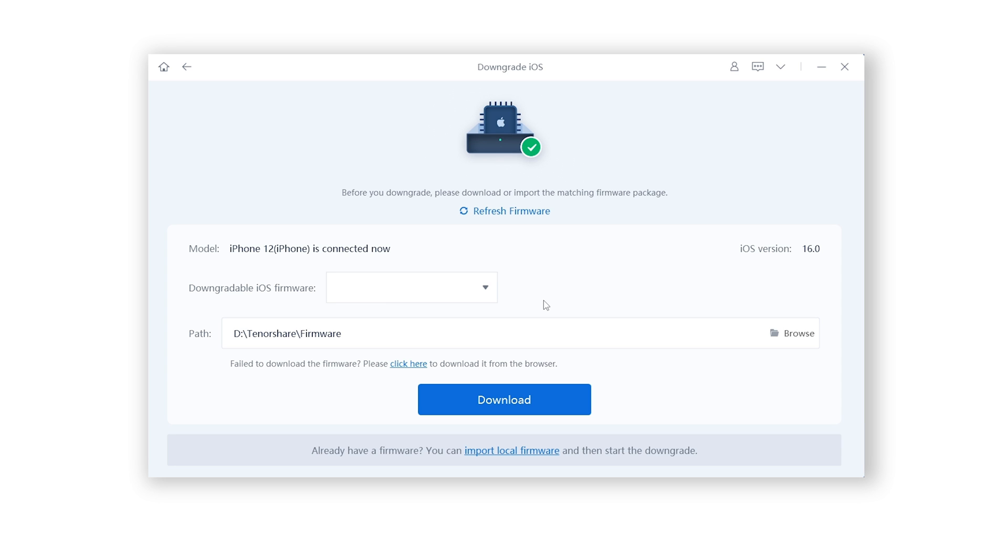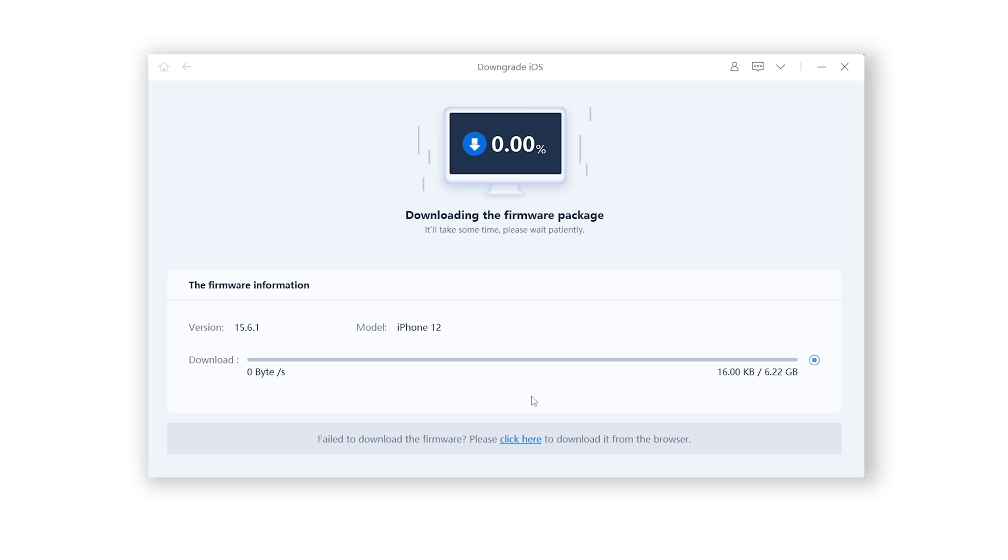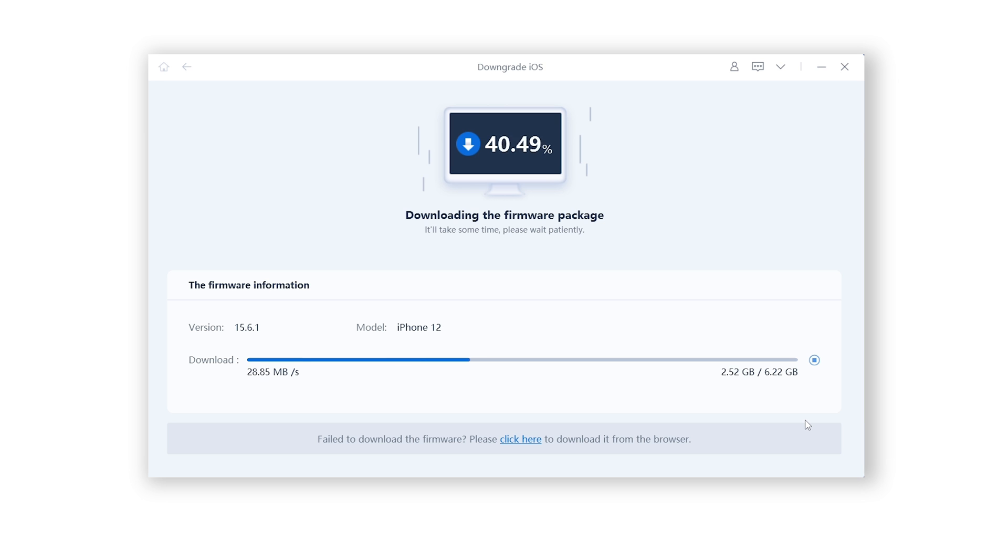Rayboot will automatically fetch the iOS 15.6. Click Download. The download process will not be long depending on your network condition. Be patient.